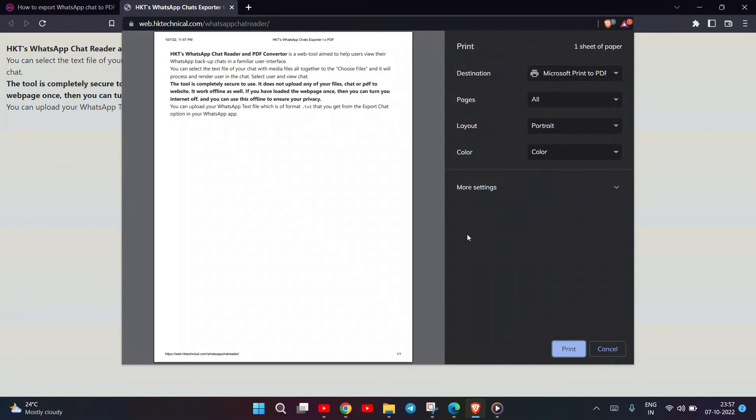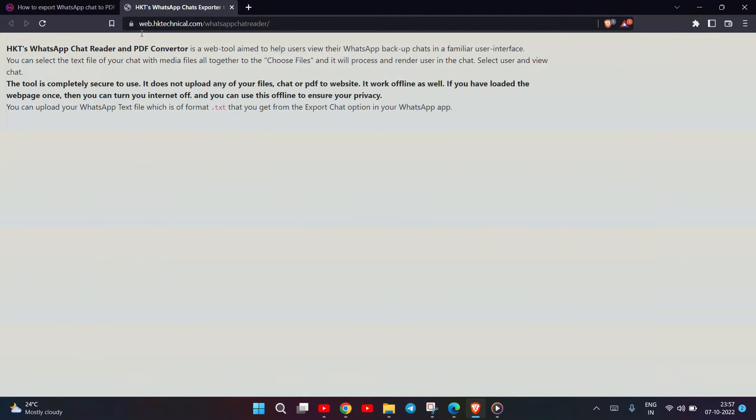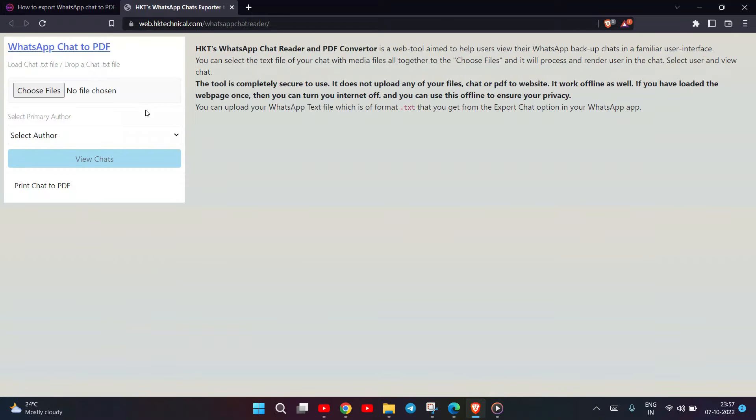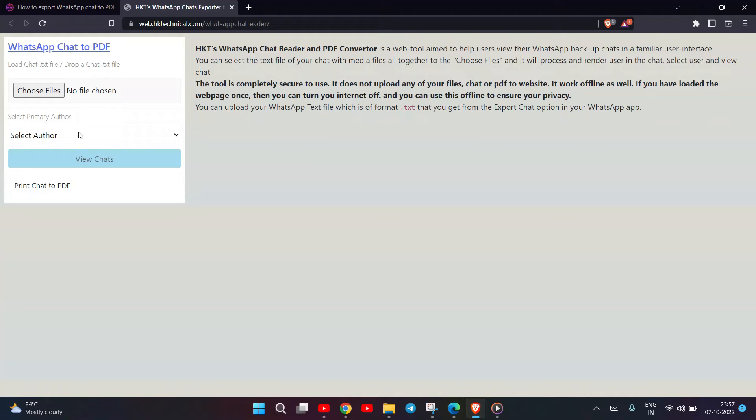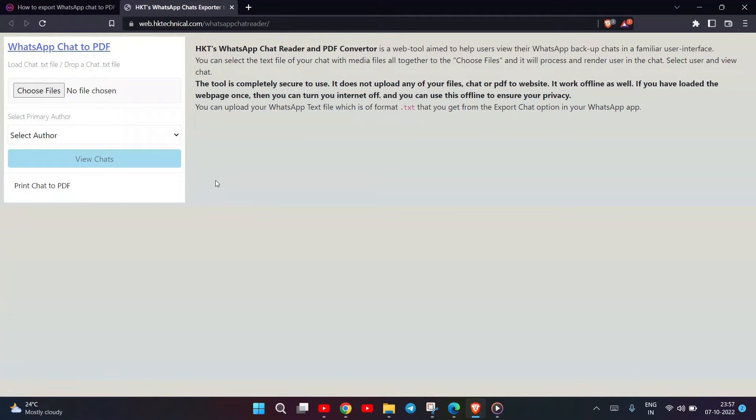For this, you need to select all the files that you have exported into the input field. Don't worry, it will not save your files on the website. You can use it offline as well. It's very easy to use because it does not save your chat. It works only in the browser.